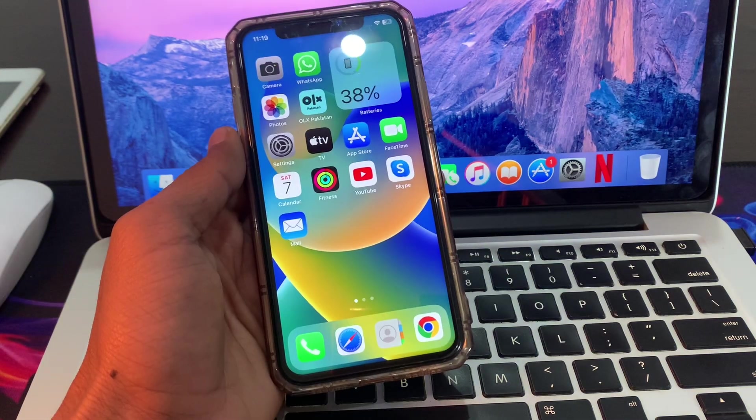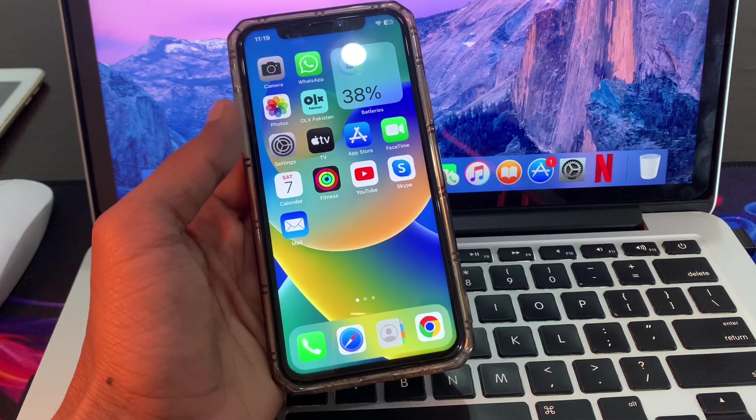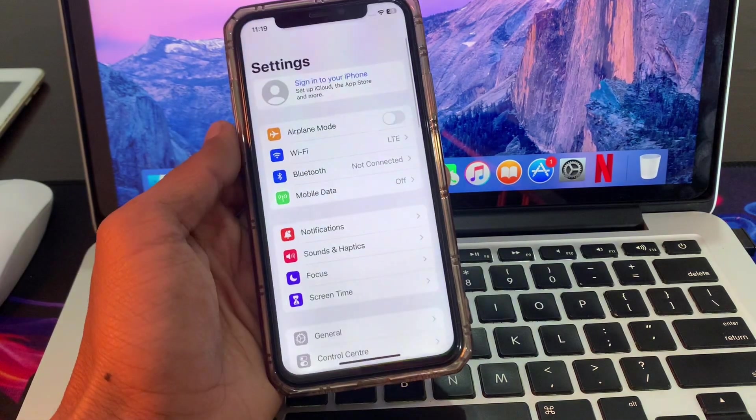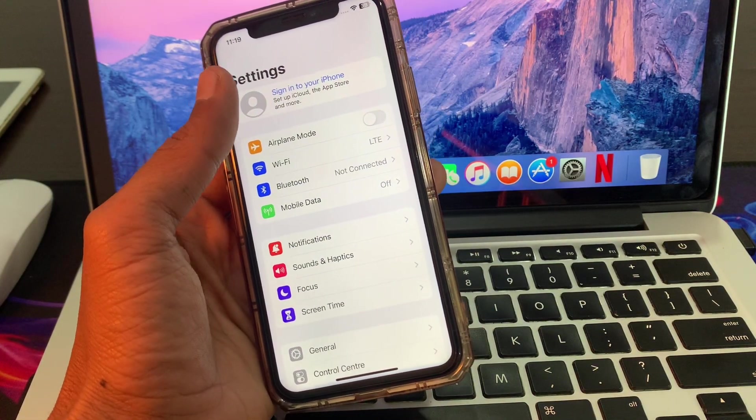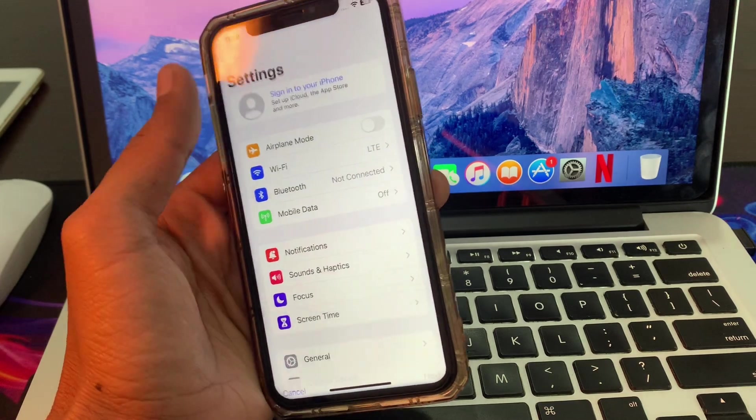Once you're done with everything, now let's move to the Settings and try to sign in with your Apple ID again.